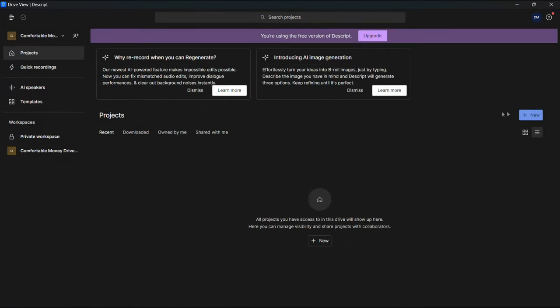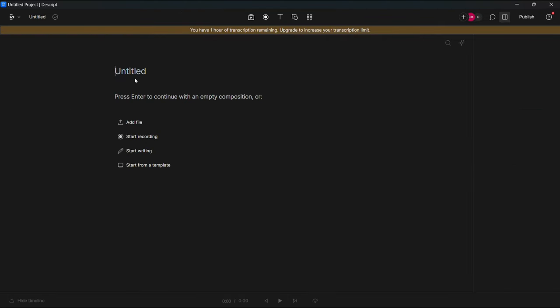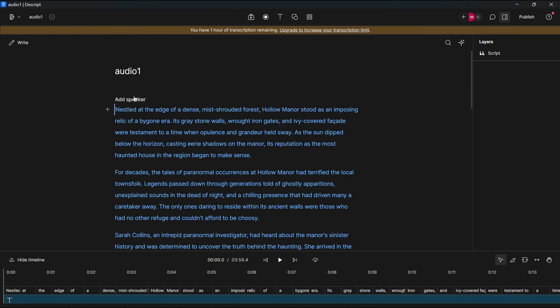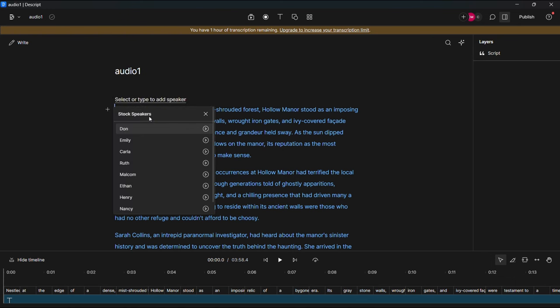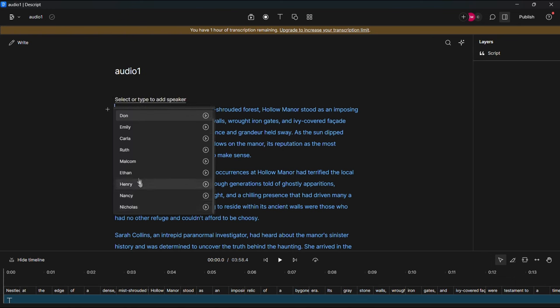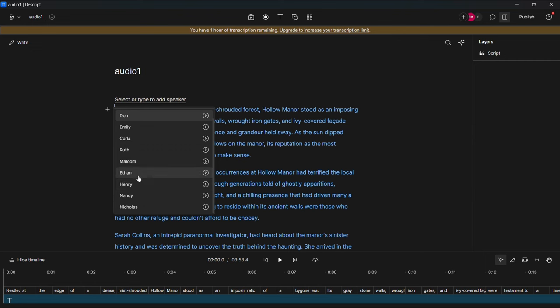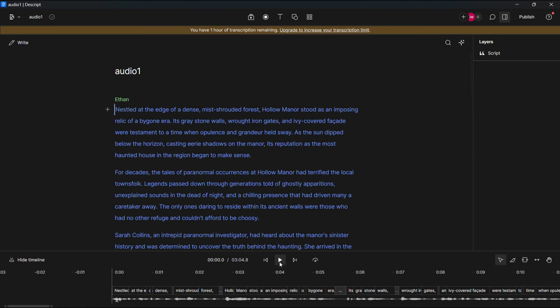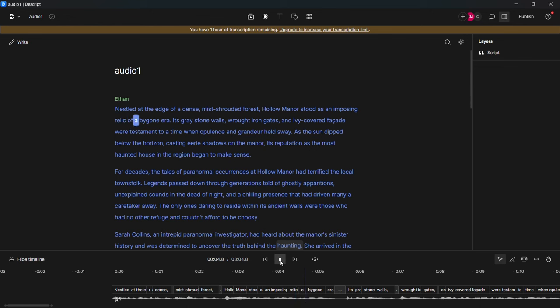Now we click new, then audio project. Now let us give the project any name and put the text of the story here and choose the voice from here. There are many voices. You can choose the voice that you like. For example, we will choose this voice. Then directly the audio will be ready in less than five seconds. Let us listen to it. Hold at the edge of a dense, mist-shrouded forest. Hollow manor stood as an imposing relic of a bygone era. Okay, great. Now we save it to our device from here.